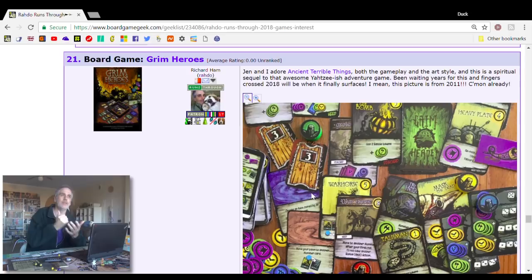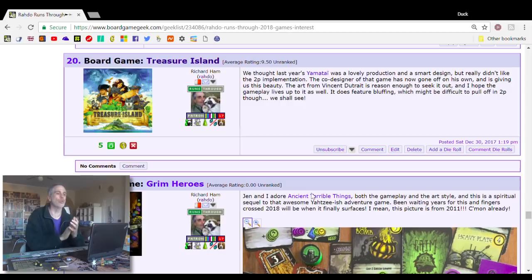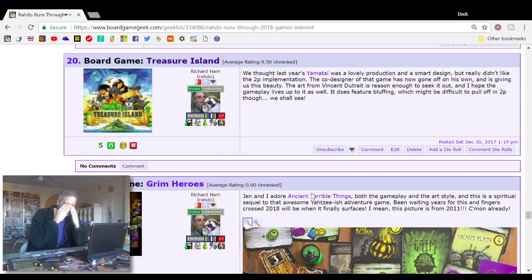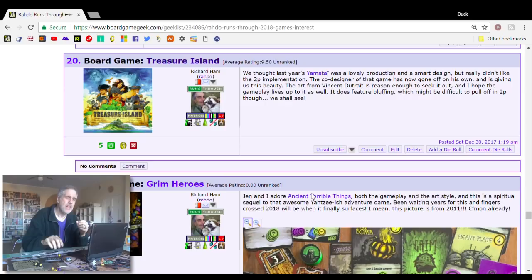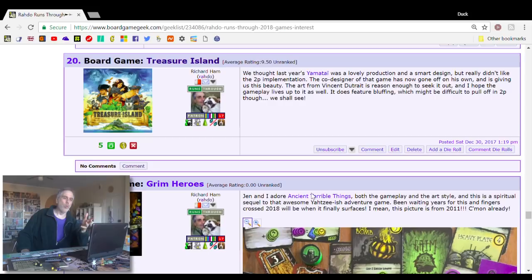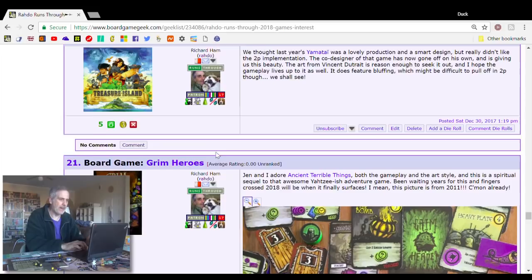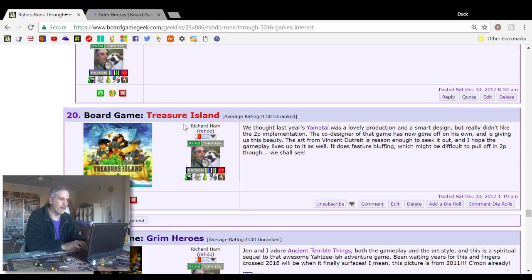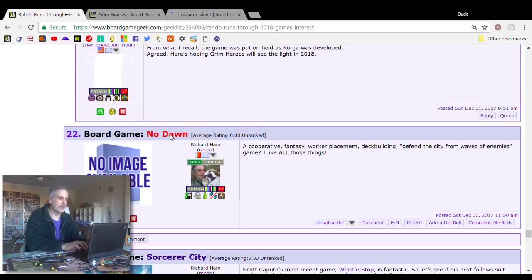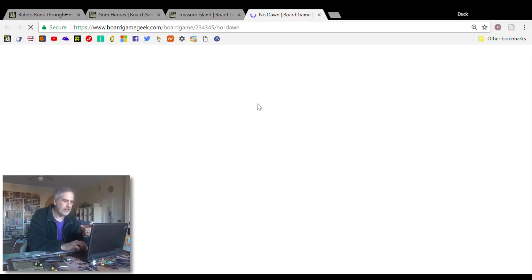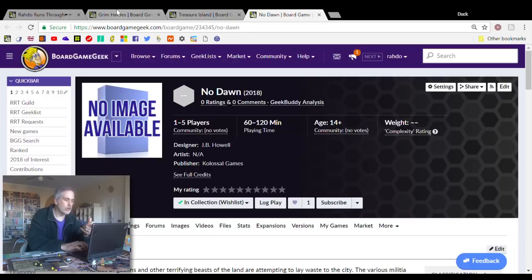Number 20, Treasure Island. This is from one of the co-designers of Yamatai, which was a very sharp game that came out last year. Jen and I liked it a lot, except for the way it implemented two-player gaming. His co-designer, Mark Paquin, Yamatai was a brilliantly designed game. I like his pedigree. I want to see where he goes next. But the main reason this is on the list and it comes in at number 20 isn't the designer. It is the artist.